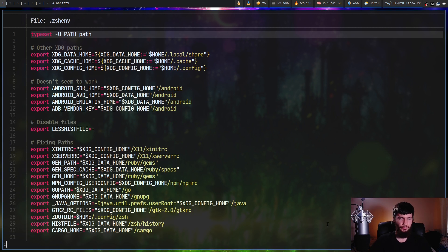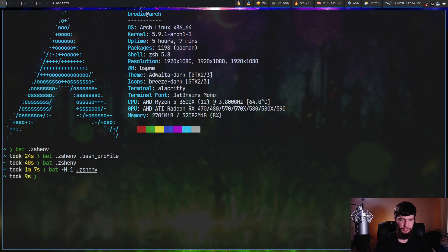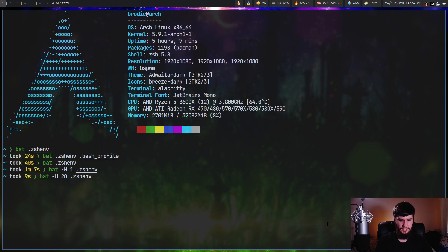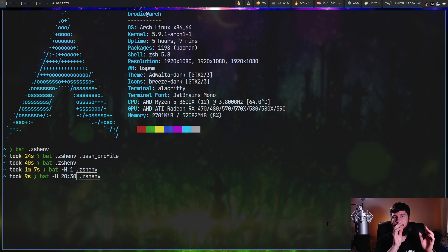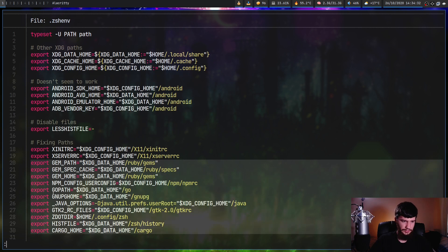You don't just have to highlight a single line. You can also do ranges as well. So let's do instead 20 colon 30. This will highlight from lines 20 to lines 30 and as you can see those lines there are highlighted.